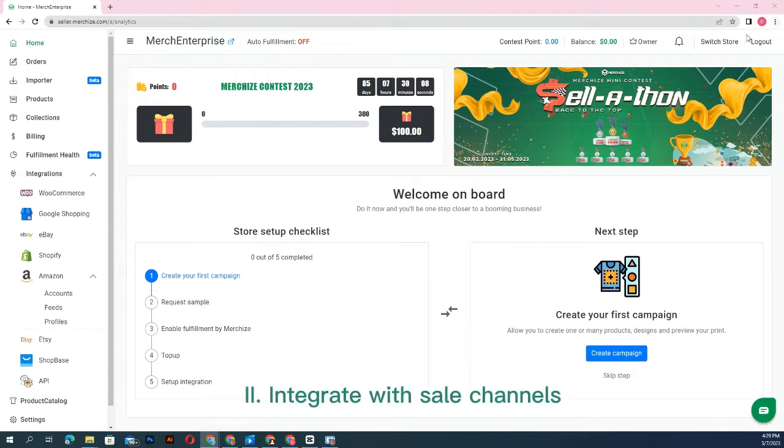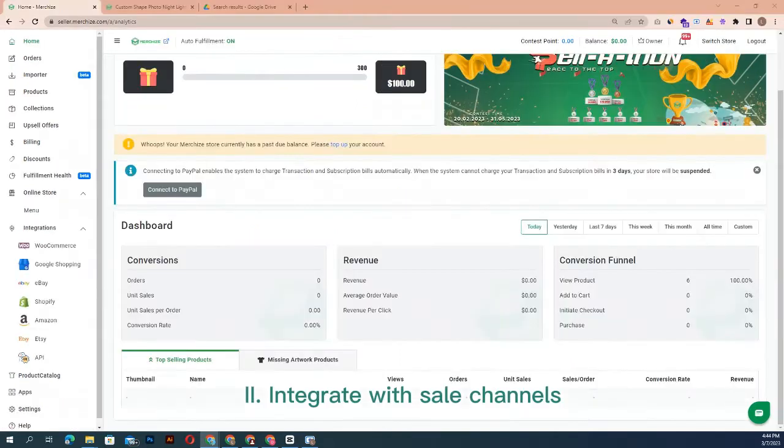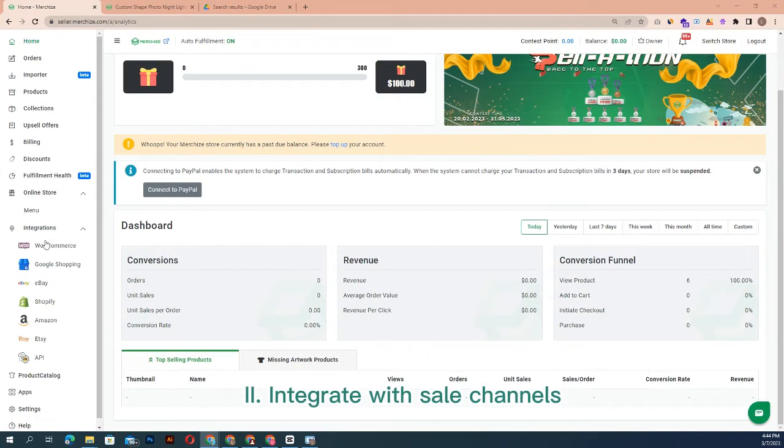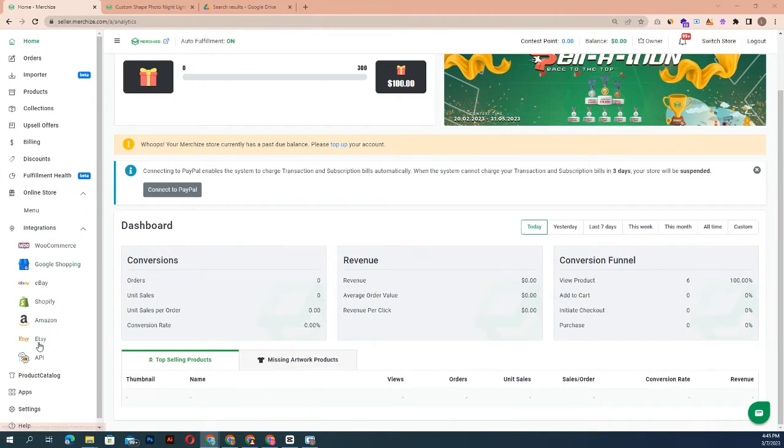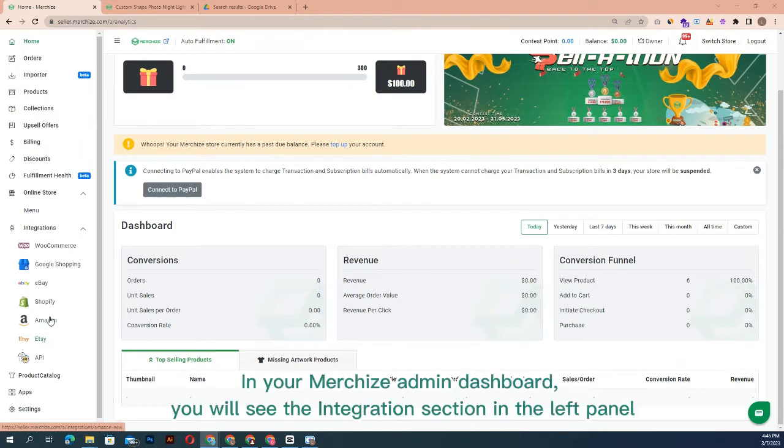Step 2: integrate with sale channels. Connecting Merchize to sales channels will allow users to two-way synchronize products and orders, and manage the listings and fulfillment from within Merchize. In your Merchize admin dashboard, you will see the integration section in the left panel.